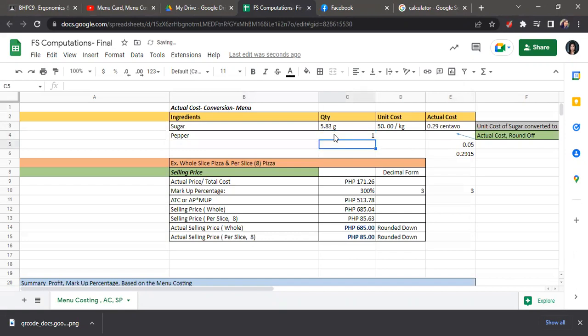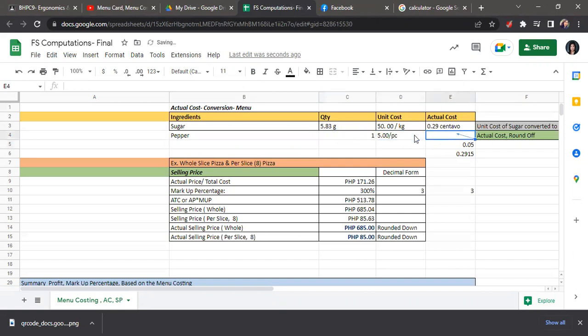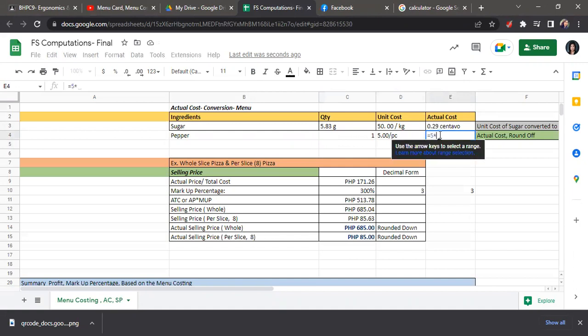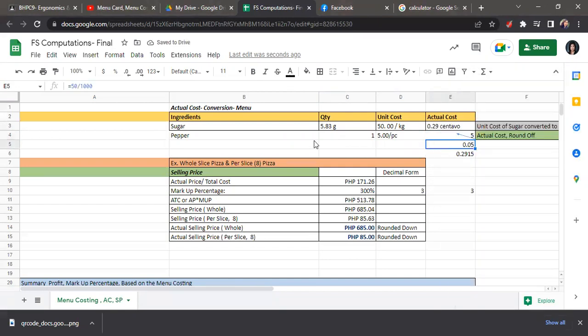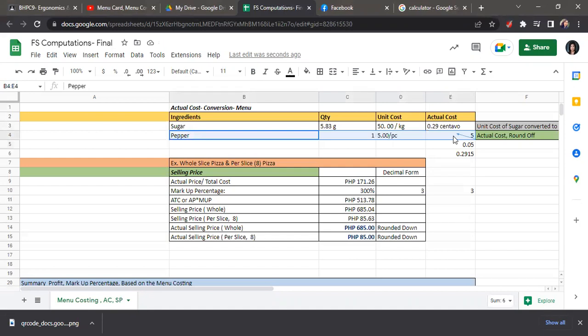For the pepper, we only use 1, and the price per pepper is 5 pesos per piece. So we will just multiply. 5 times 1 equals 5. So that's 5 pesos. That's it for the computation of the actual cost without conversion.